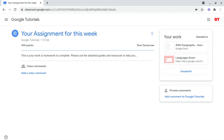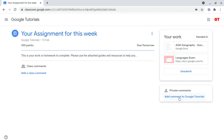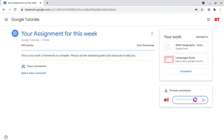To do this, underneath your work there will be a box that says private comments. What you want to do is click 'Add comment to' and then your teacher's name, and then post your private comment.